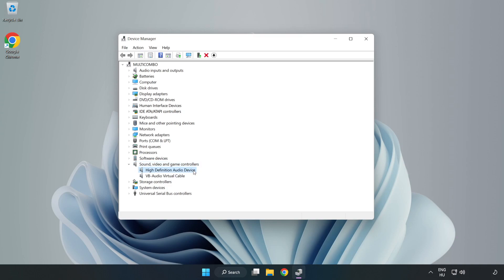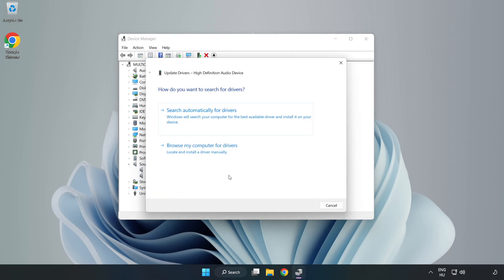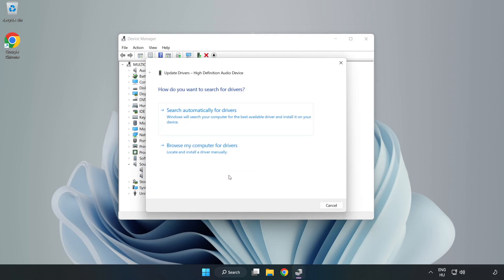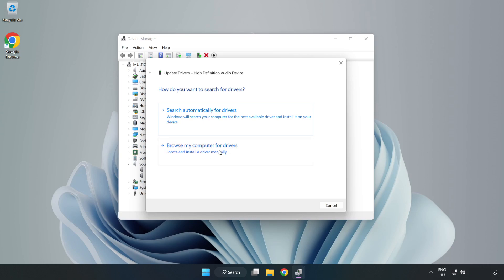Right-Click your used audio device and update driver. Click Browse My Computer for Drivers. Let me pick from a list of available drivers on my computer.